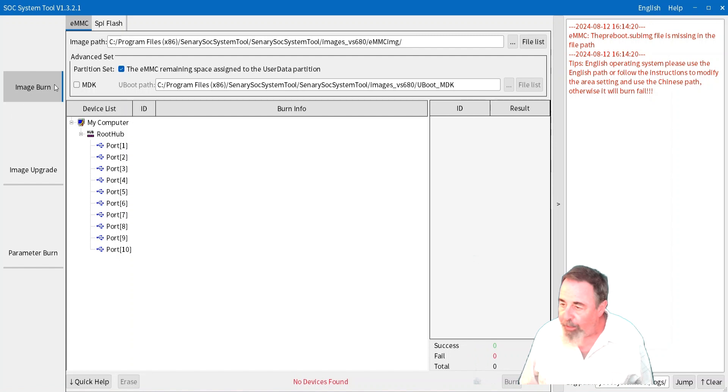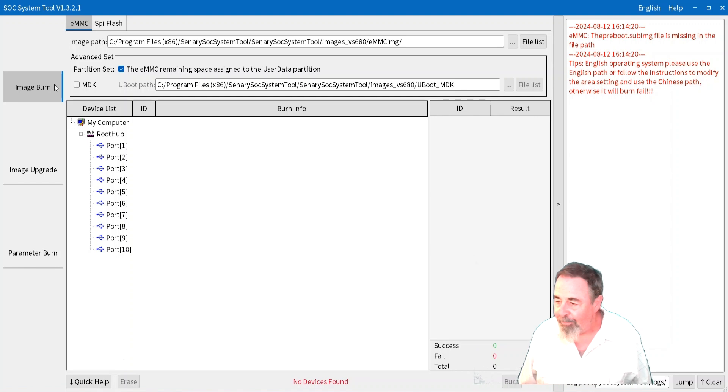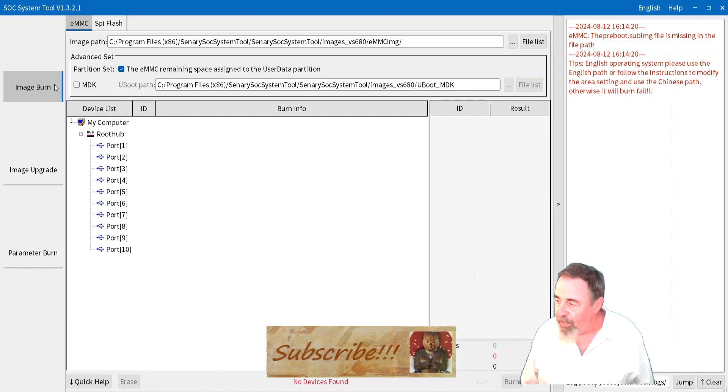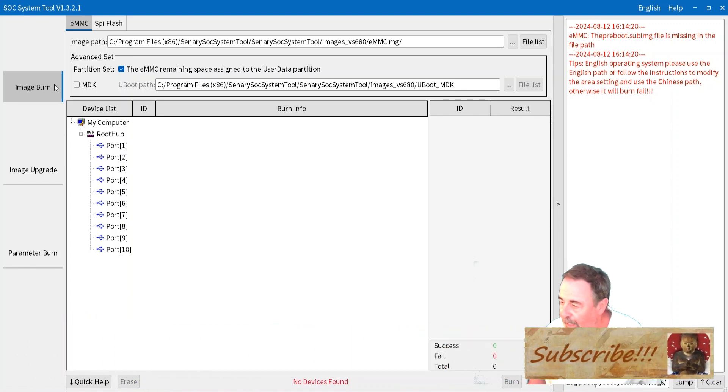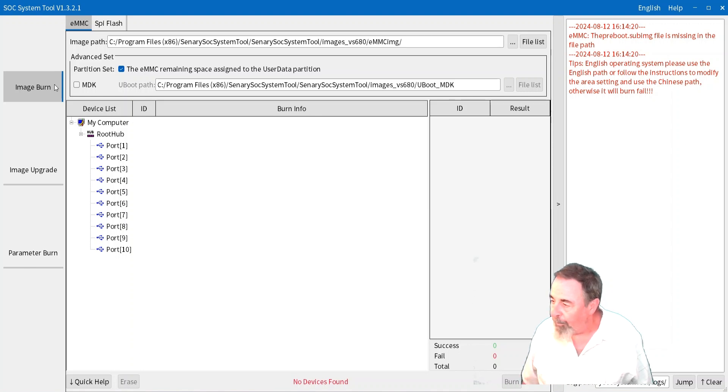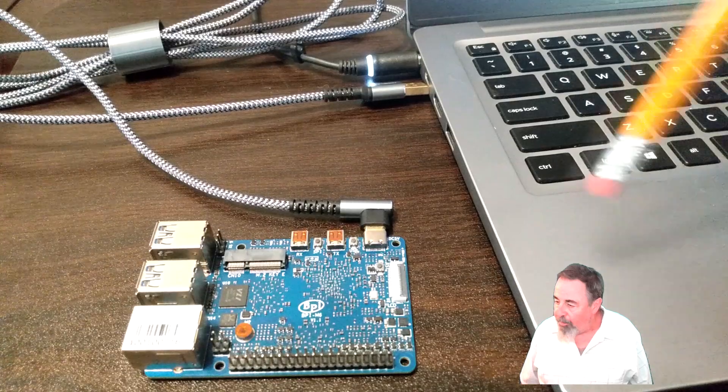They recommend that you erase the eMMC first before you burn a new image to it. You can see on the right-hand side of the screen there, there's messages as well.